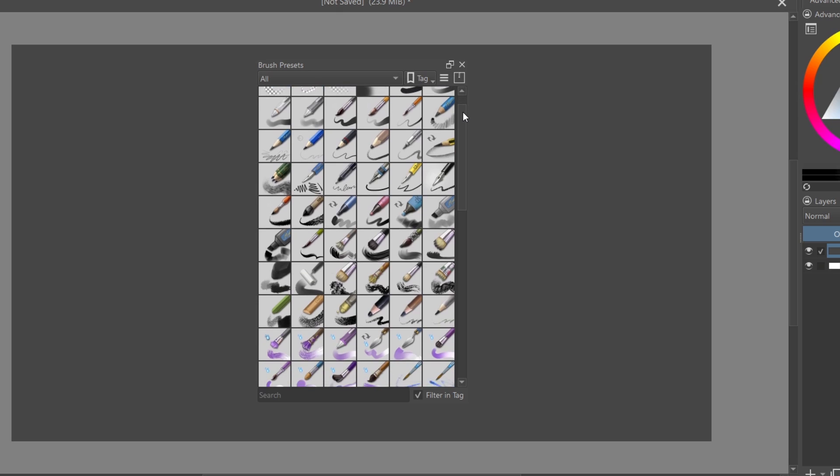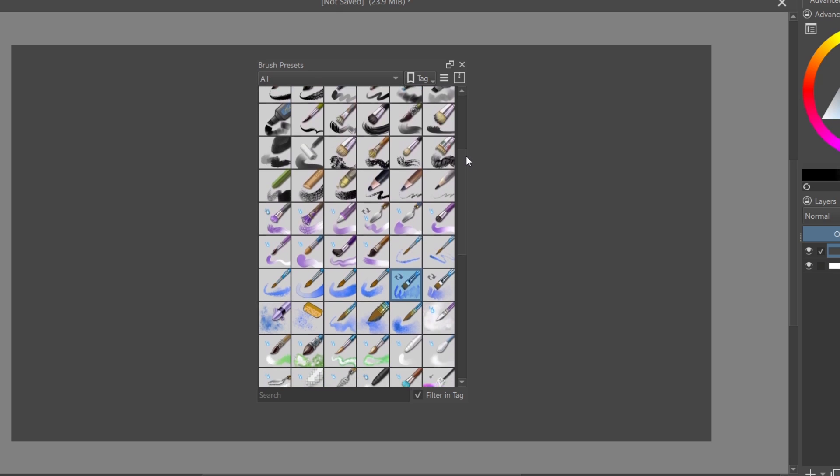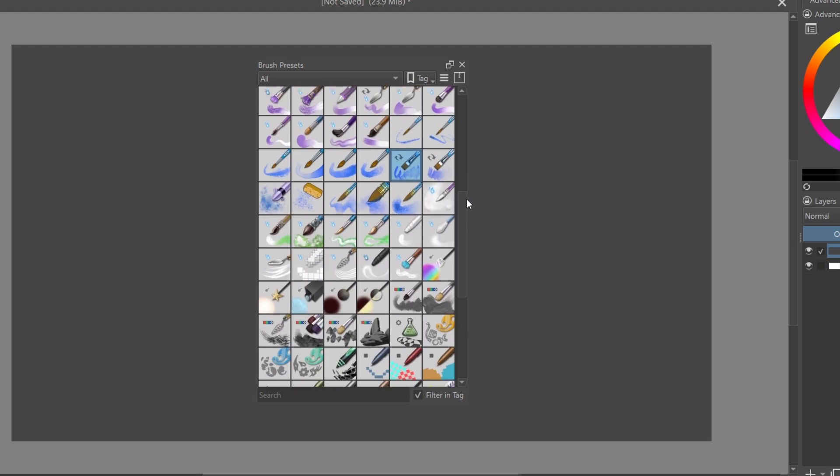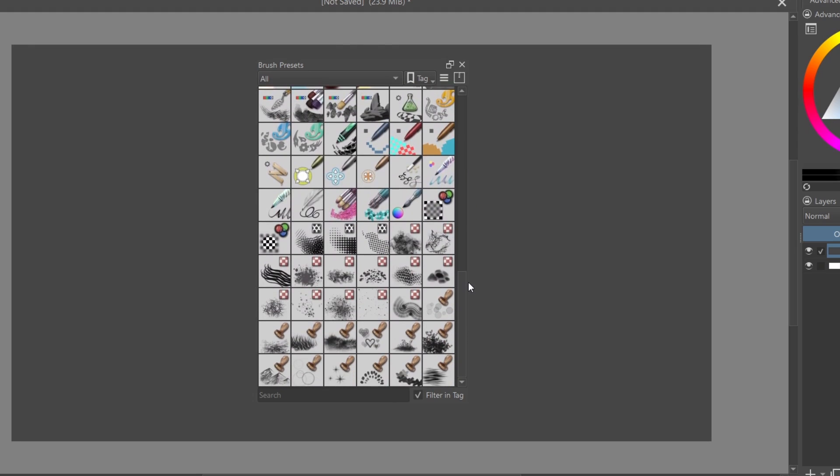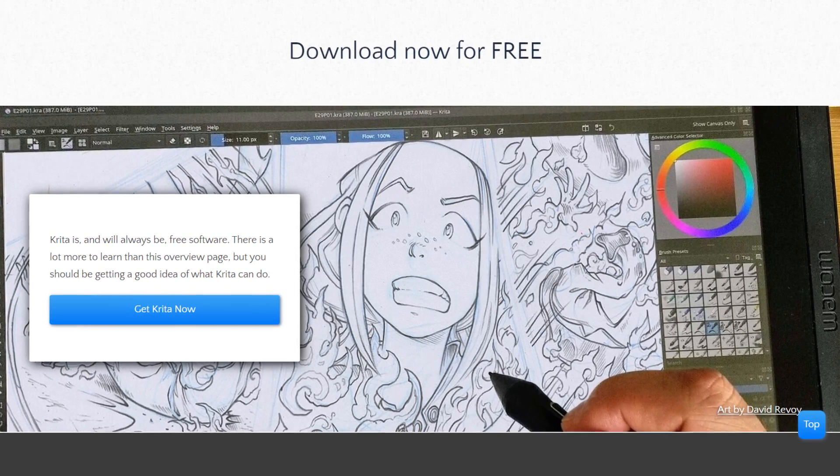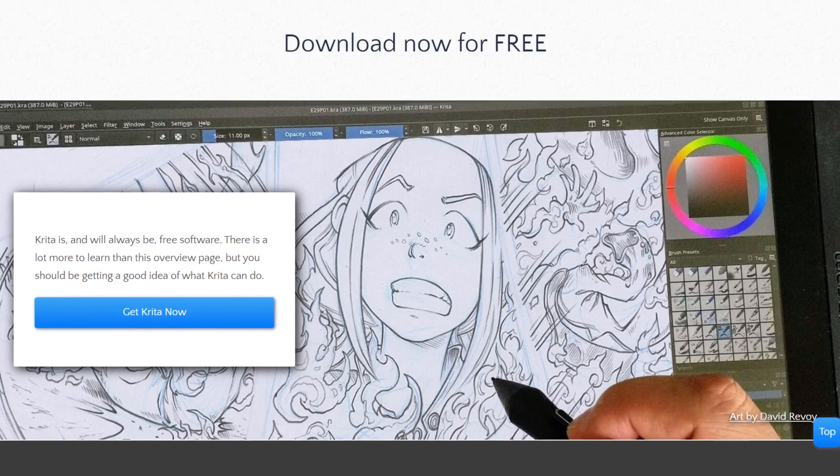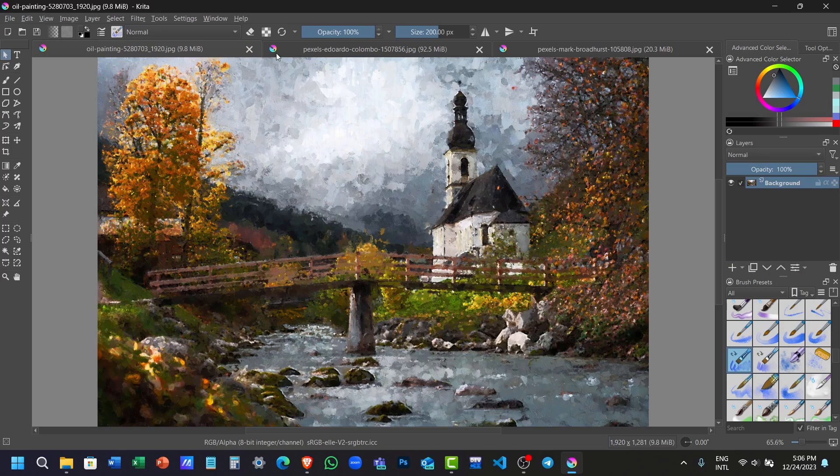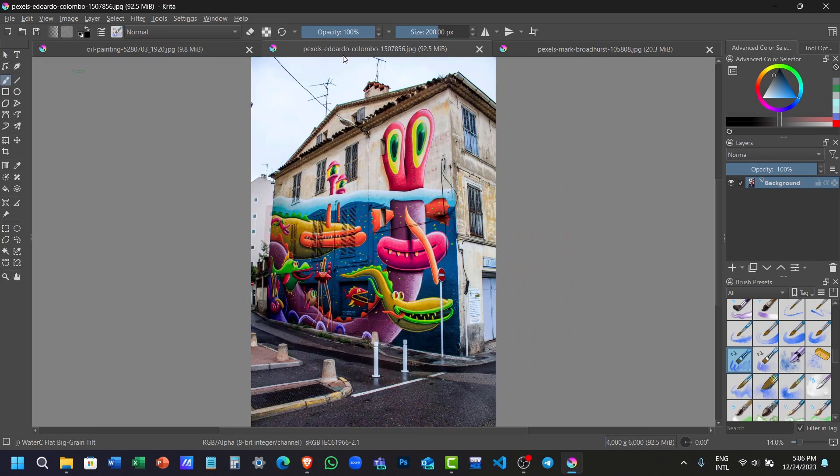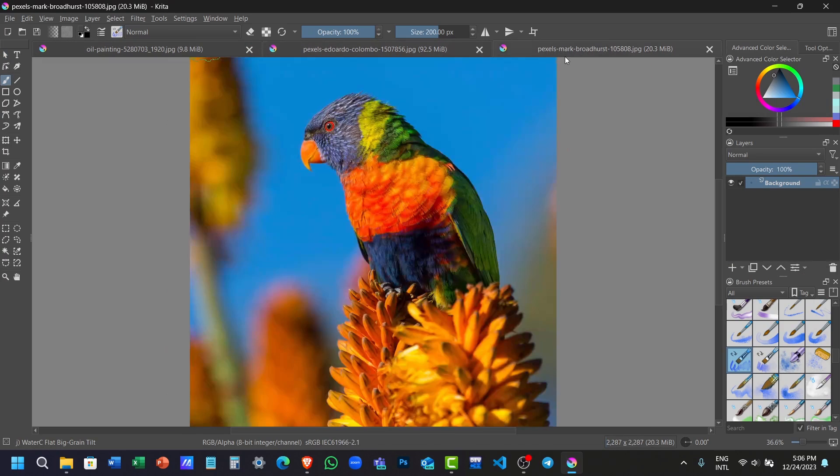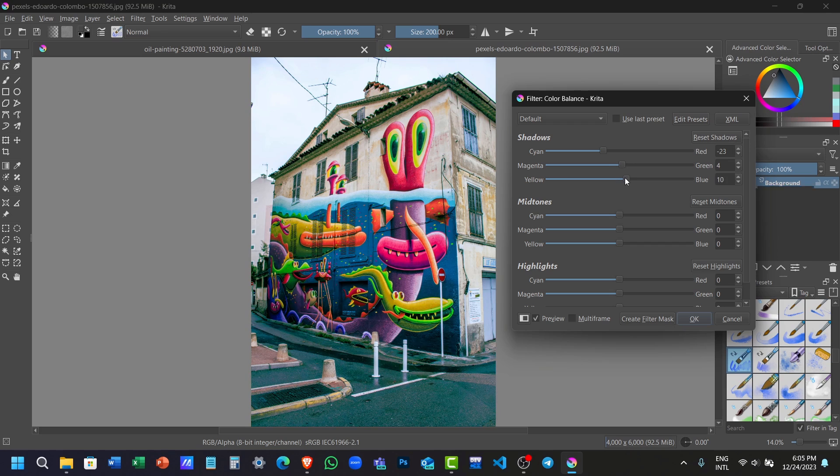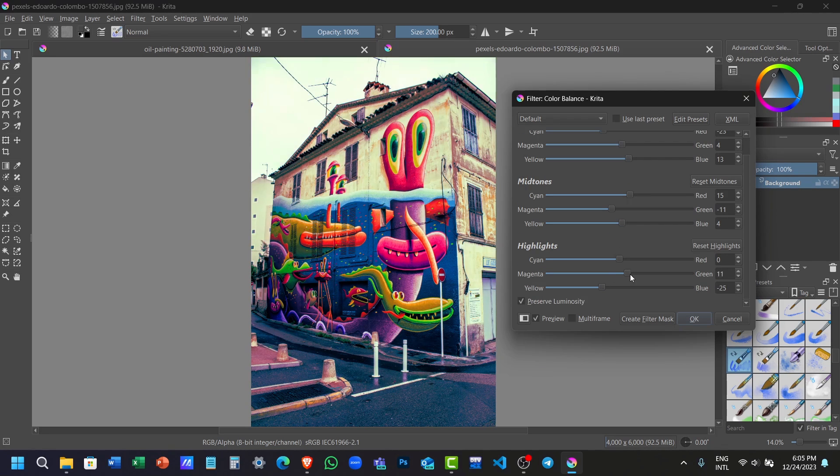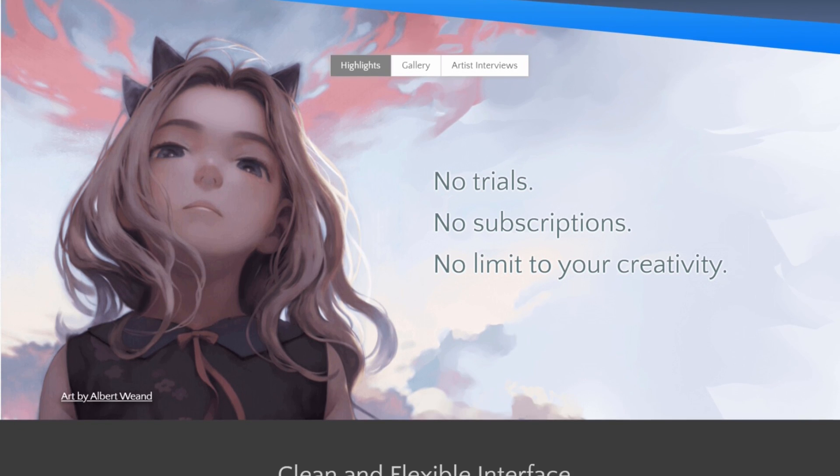Also, it has an extensive brush collection with fantastic blending modes and templates. Krita also supports drawing tablets, plus you can work on multiple projects at once. Unless you're doing very complicated editing, you won't miss any feature from Adobe Photoshop while working on Krita.